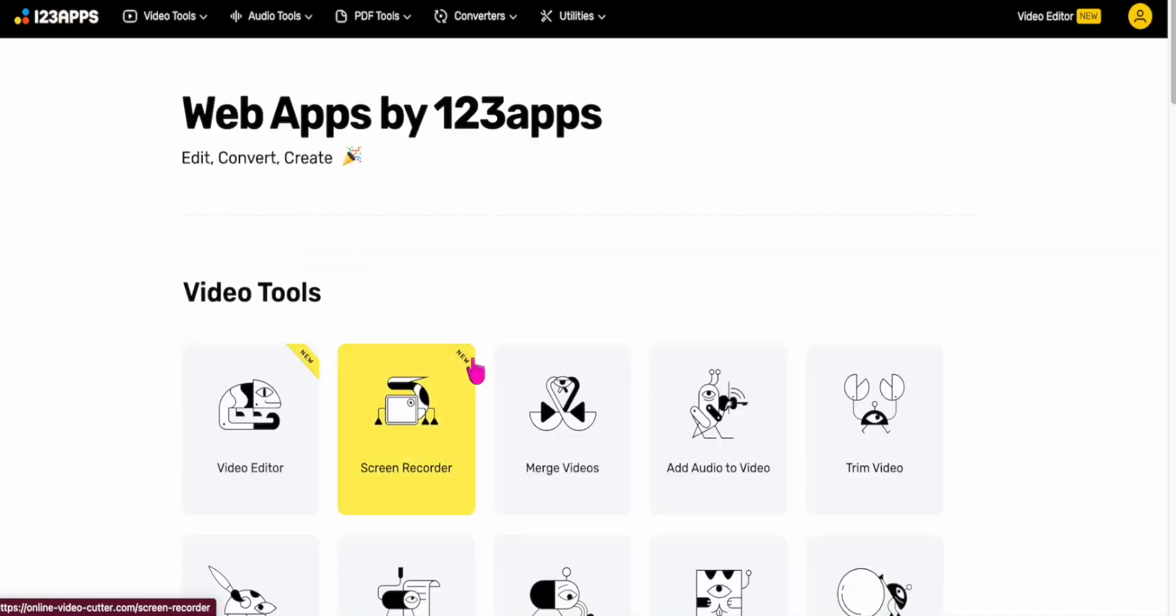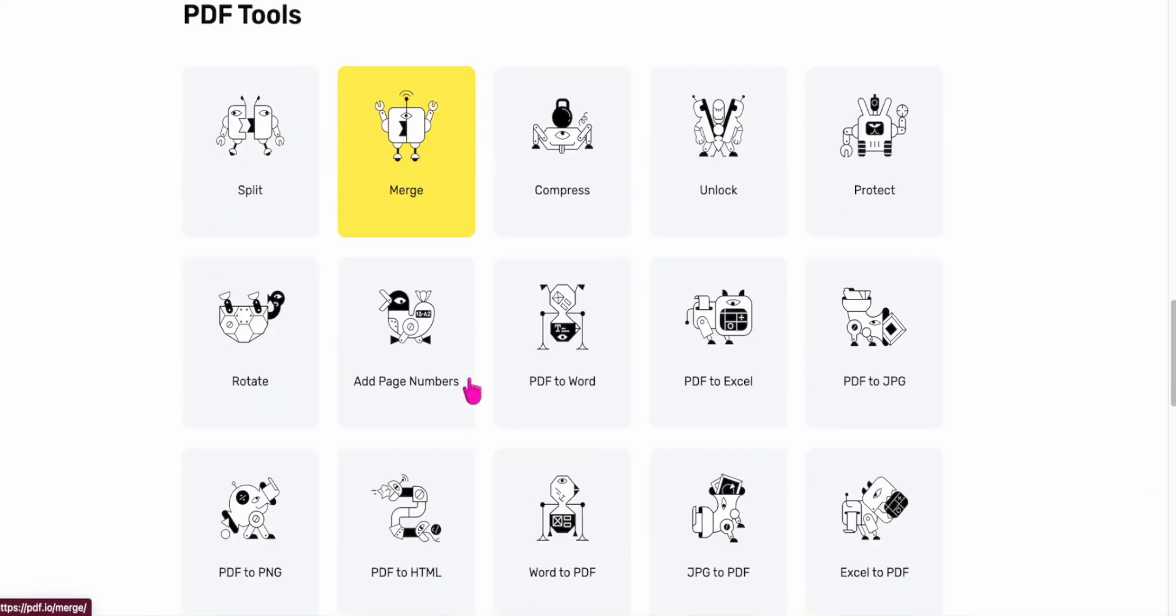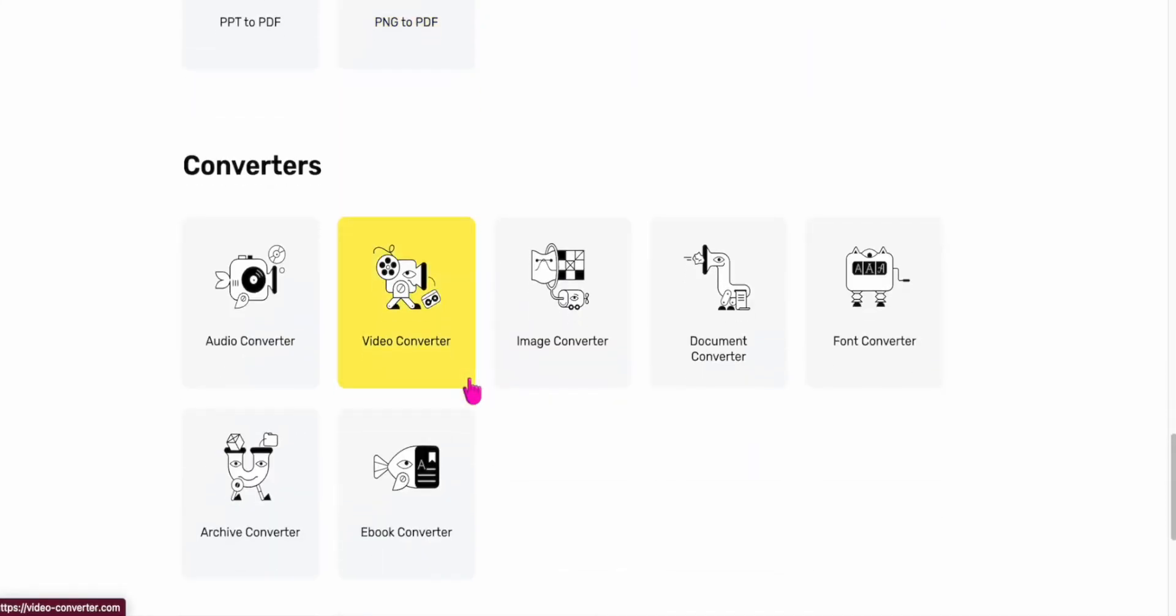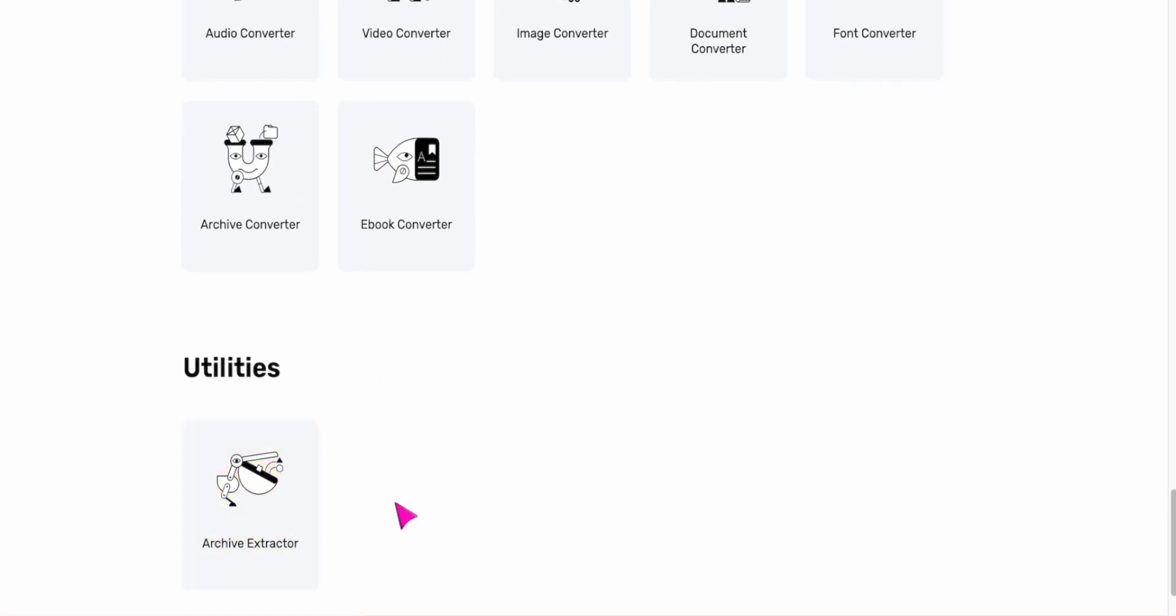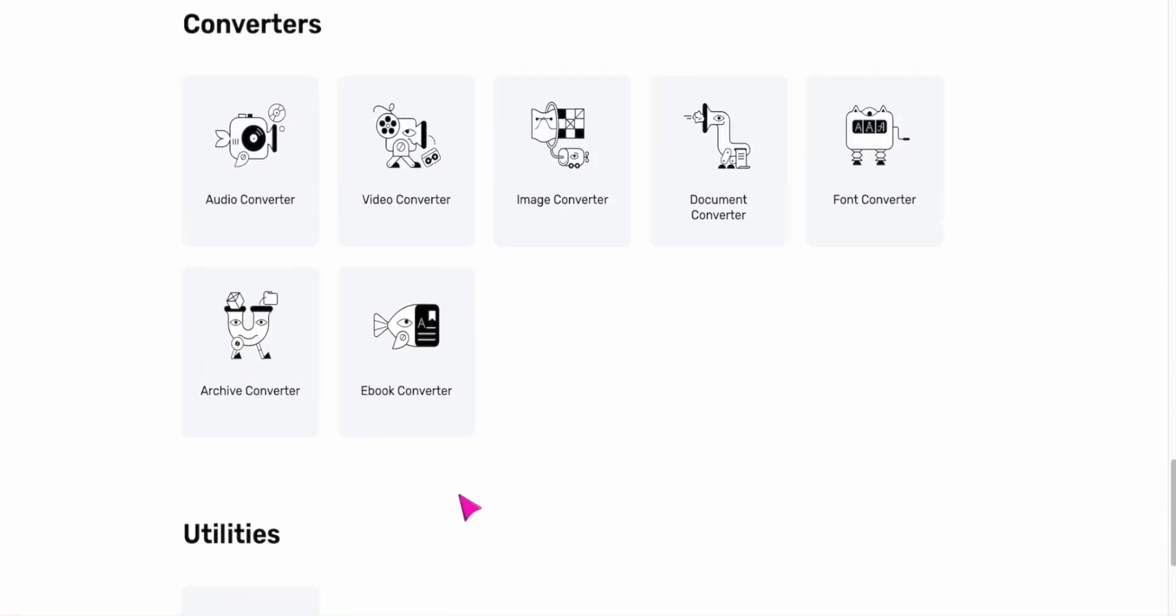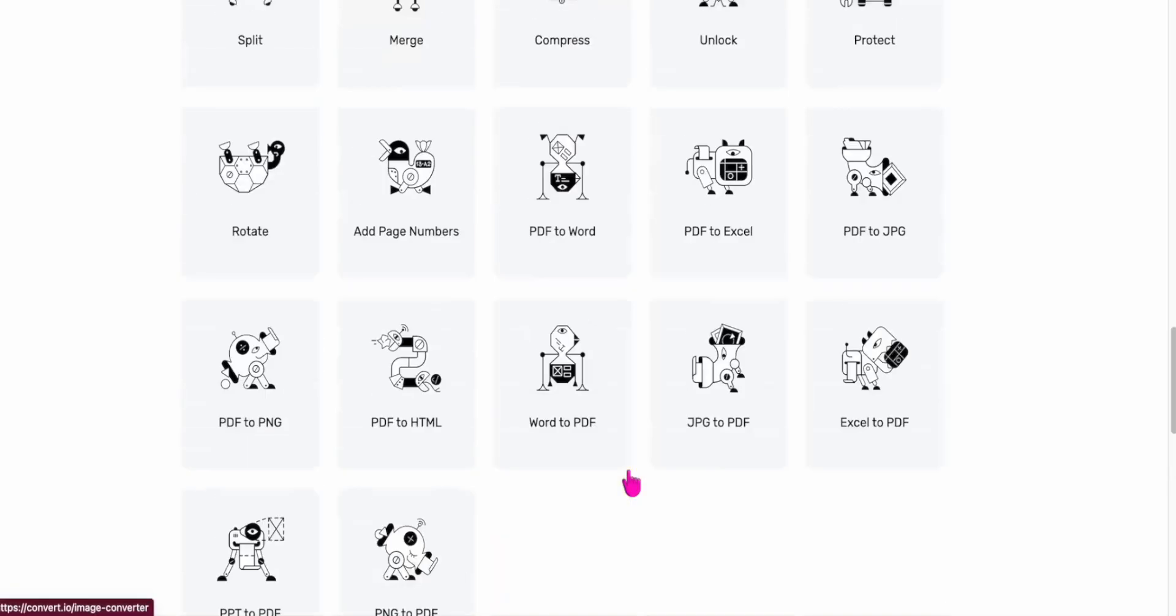It might not have everything, but remember it is free. So free versions usually have limitations. And of course, we end up with the archive extractor. It's a really, really great site.